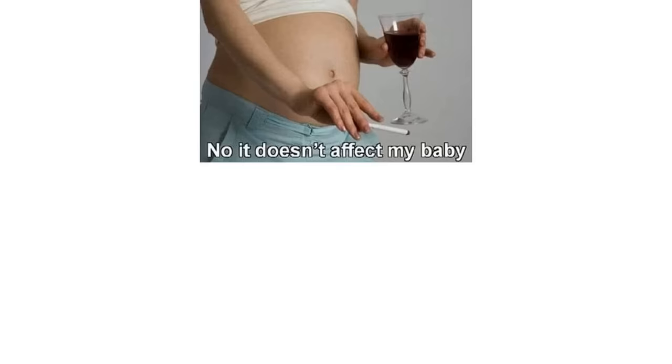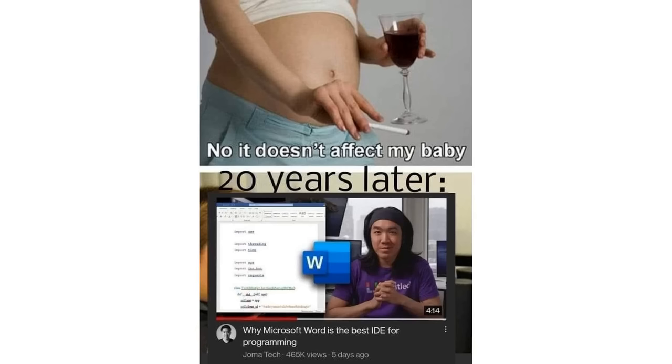No, it doesn't affect my baby. Twenty years later. Why Microsoft Word is the best IDE for programming. Amateurs, true programmers use paint.